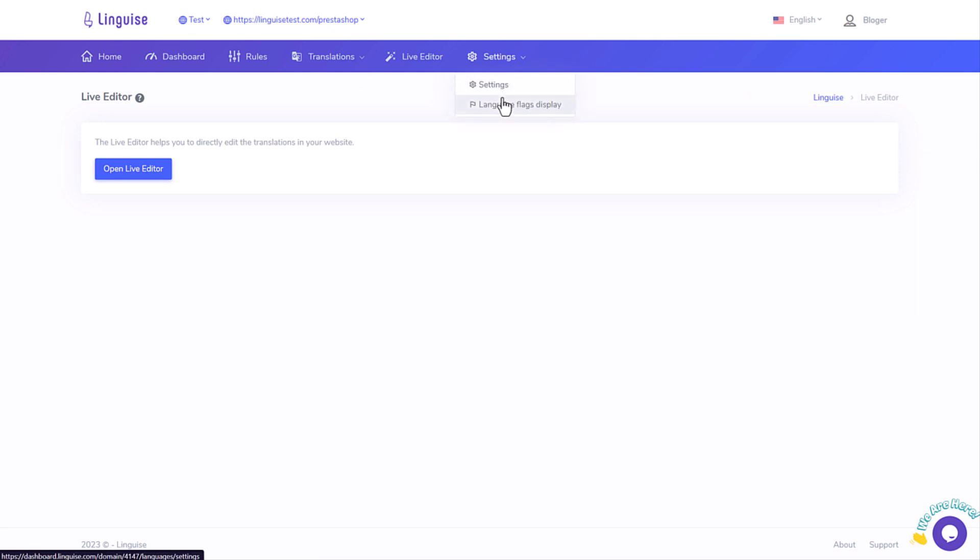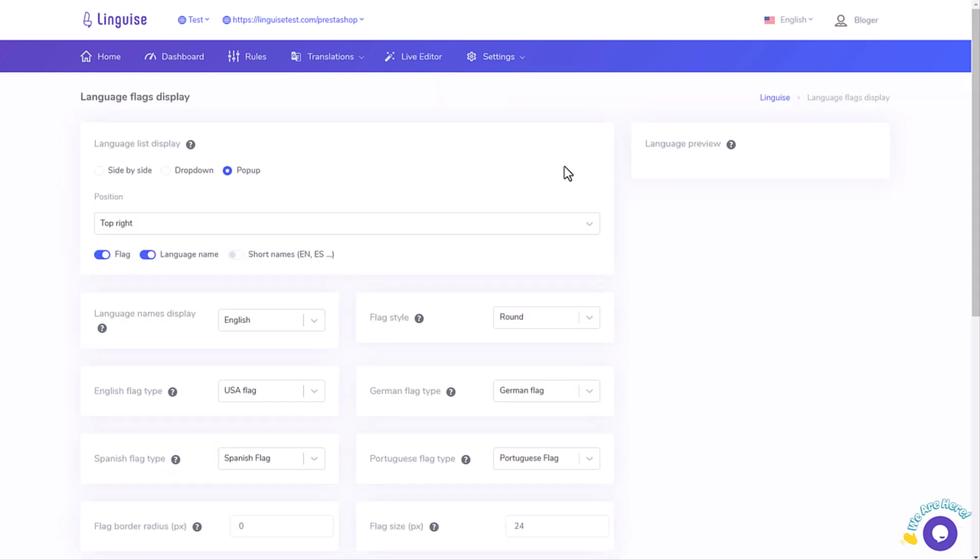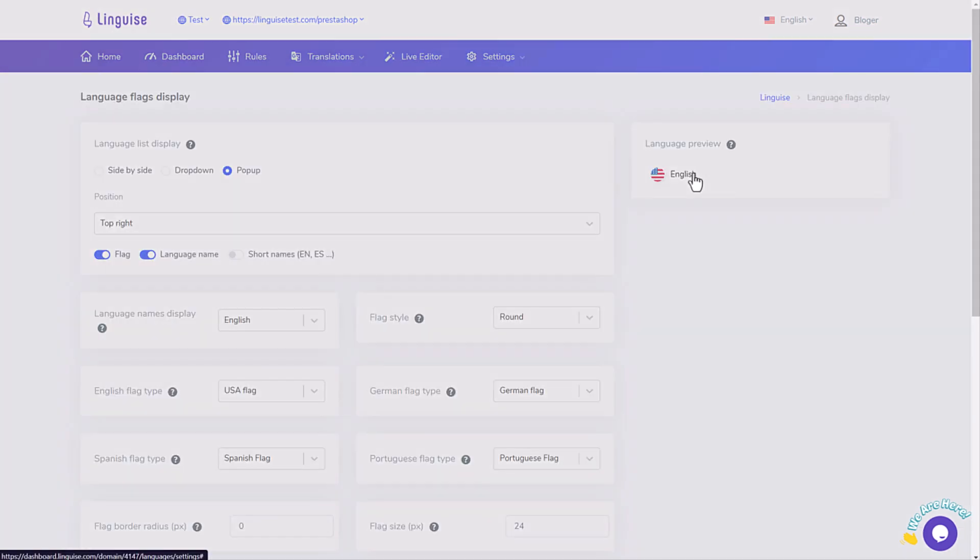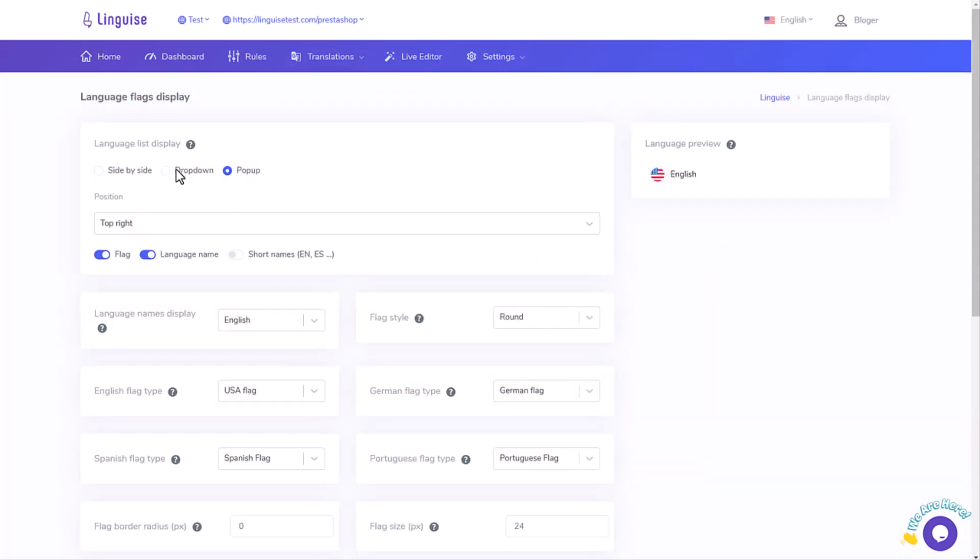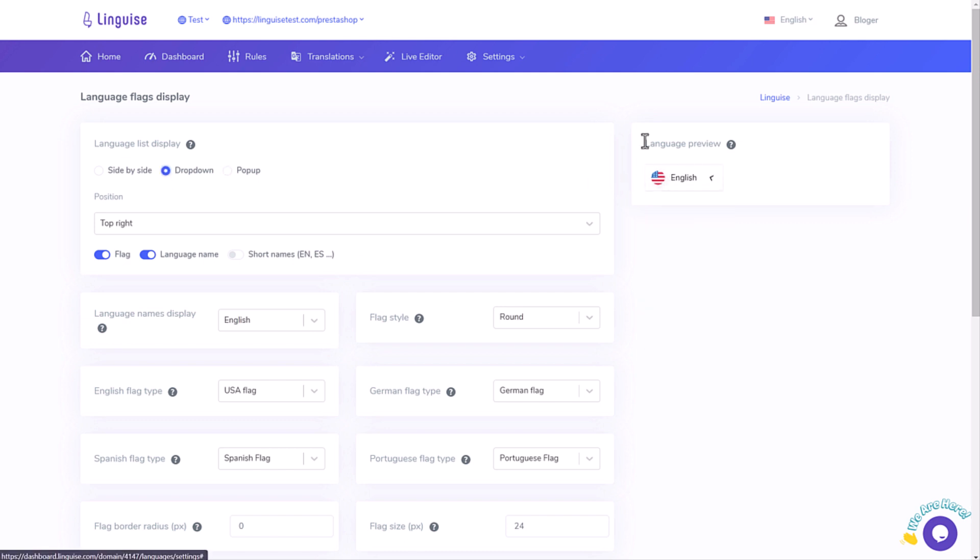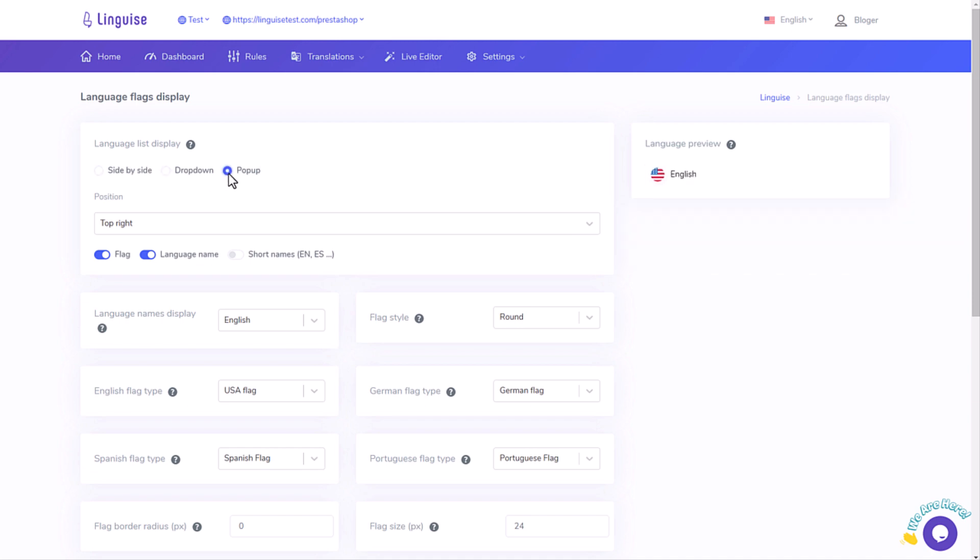And finally, I'll demonstrate how you can edit the translations right from your website's frontend. We'll also visit the Lingais dashboard, advanced settings, and the service prices, of course. Let's get started.